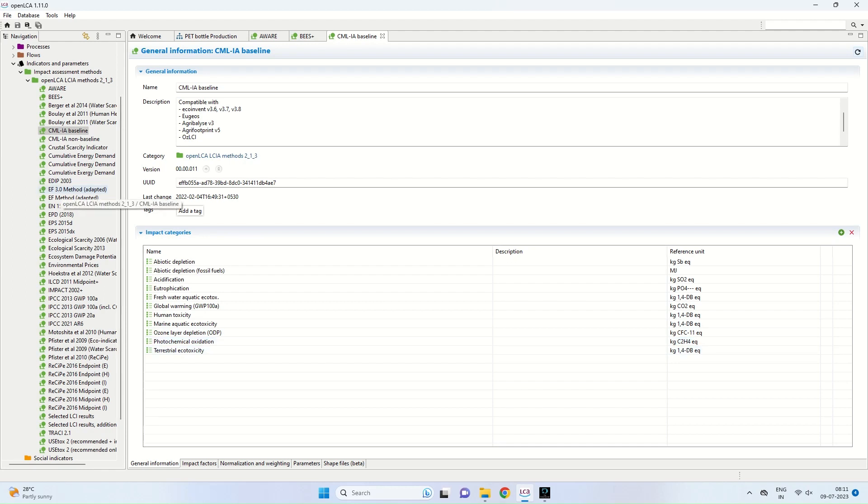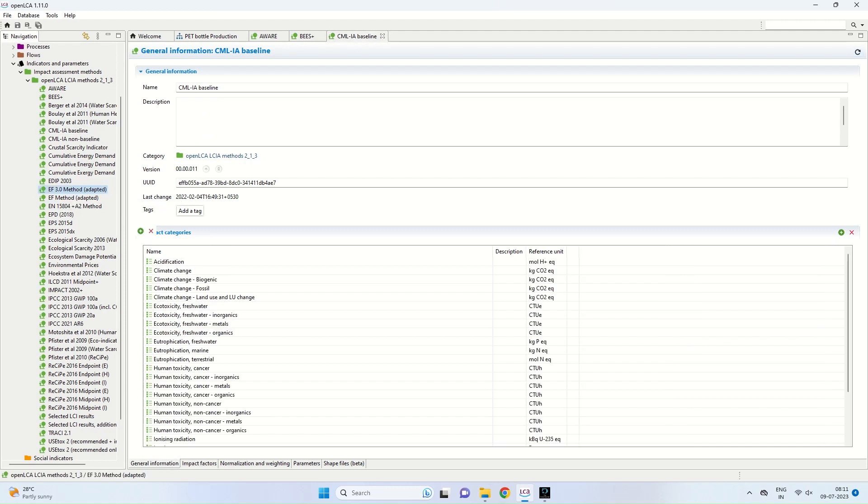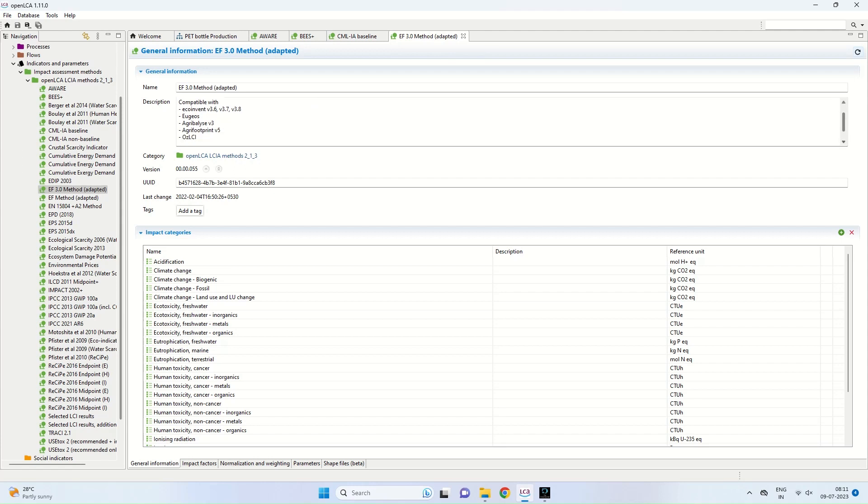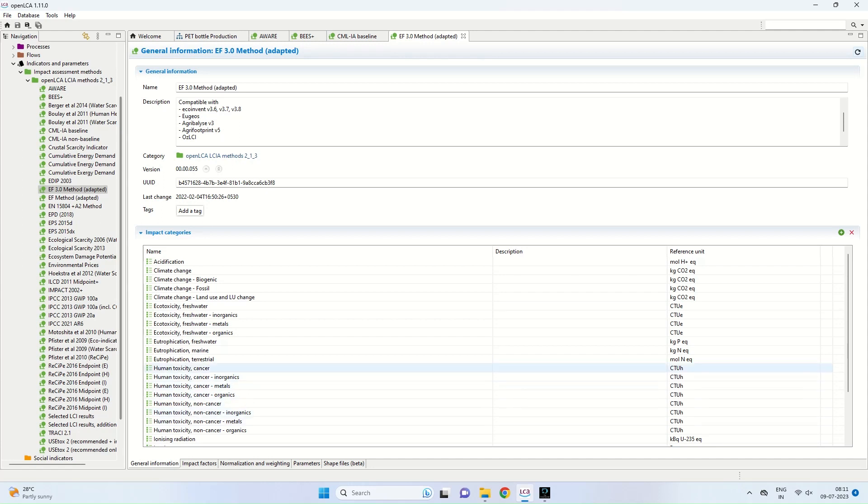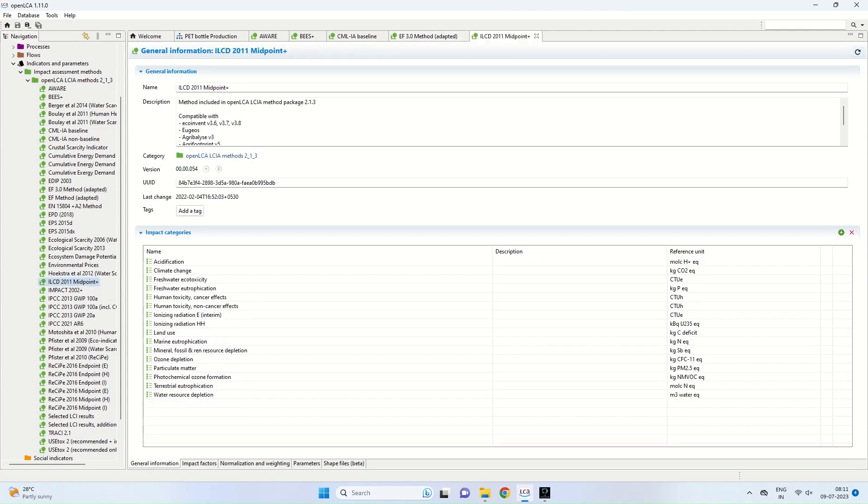The next method we will see is EF3.0 method ADAPTIC, which is also compatible with EcoInvent. You can see that in addition to the impact categories, we have human toxicity. That is, whether your product system has some toxicity related to cancer, inorganic materials, like that.